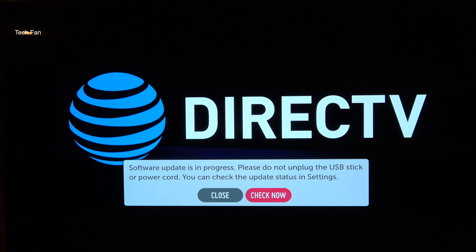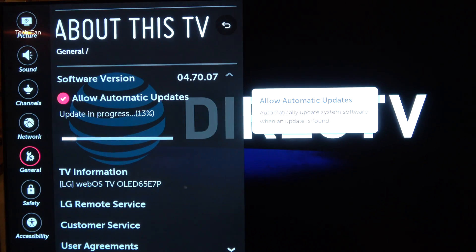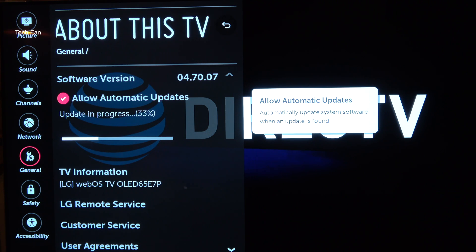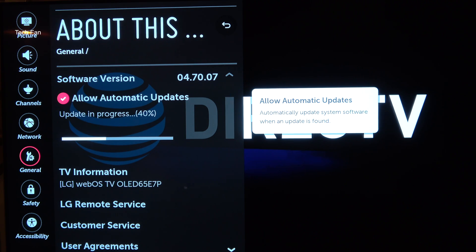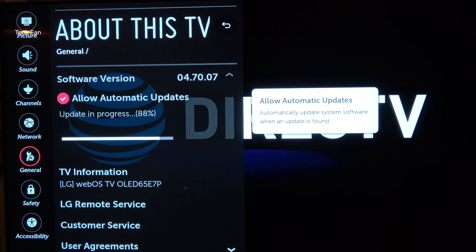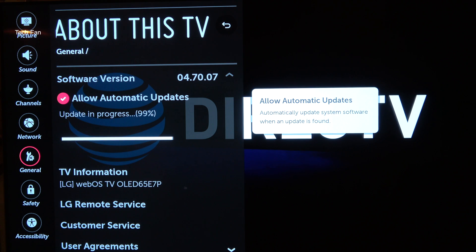After you click check now, in about 15 seconds, you'll see another screen pop up. It'll show you that it's updating. I sped it up for this video. When it gets to 99 or 100%, the TV will actually shut off.